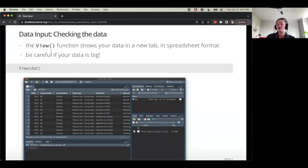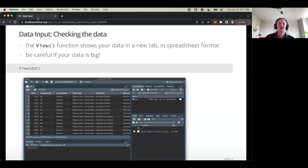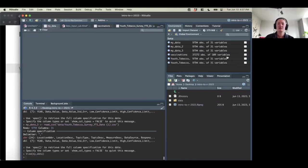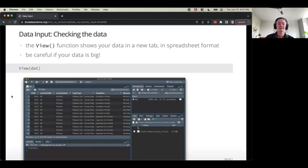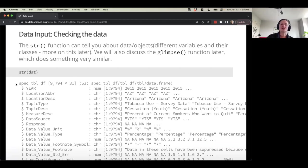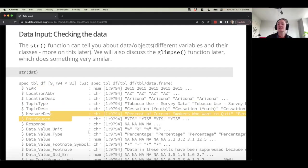Let's work on checking data and talking about other formats. The view() function can show data in a tab in spreadsheet format — be careful if your data is really huge, as you may have seen with the vaccinations data loading after a moment. You can also click the table button in the environment pane to view the data. We did talk about the str() function earlier, which can tell us about data and objects in general — the classes and such.